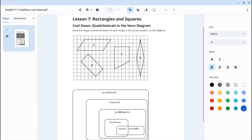This cooldown has a Venn diagram, and we're going to be sorting our quadrilaterals and classifying them in these categories that we see in the Venn diagram.